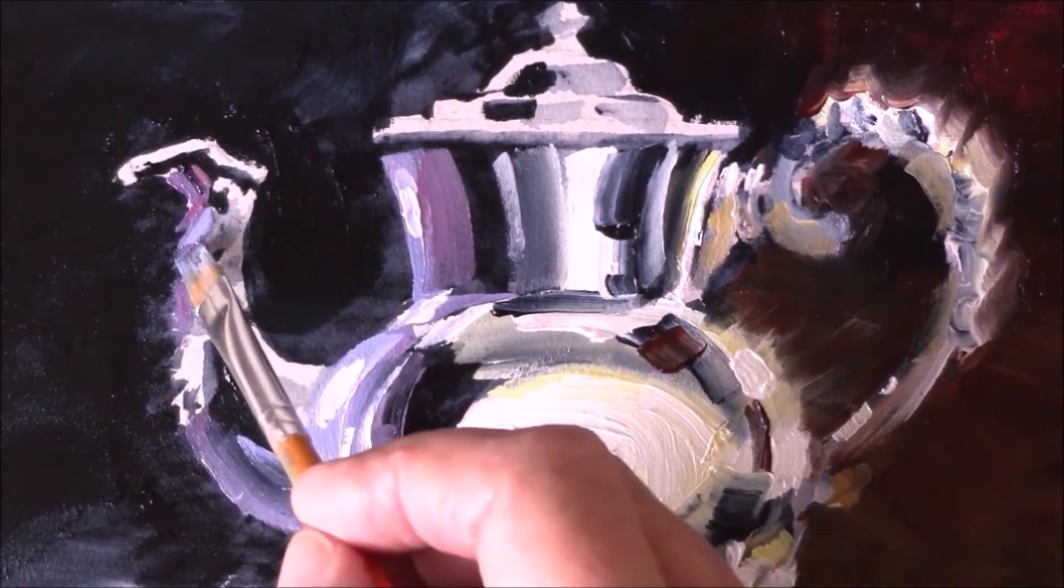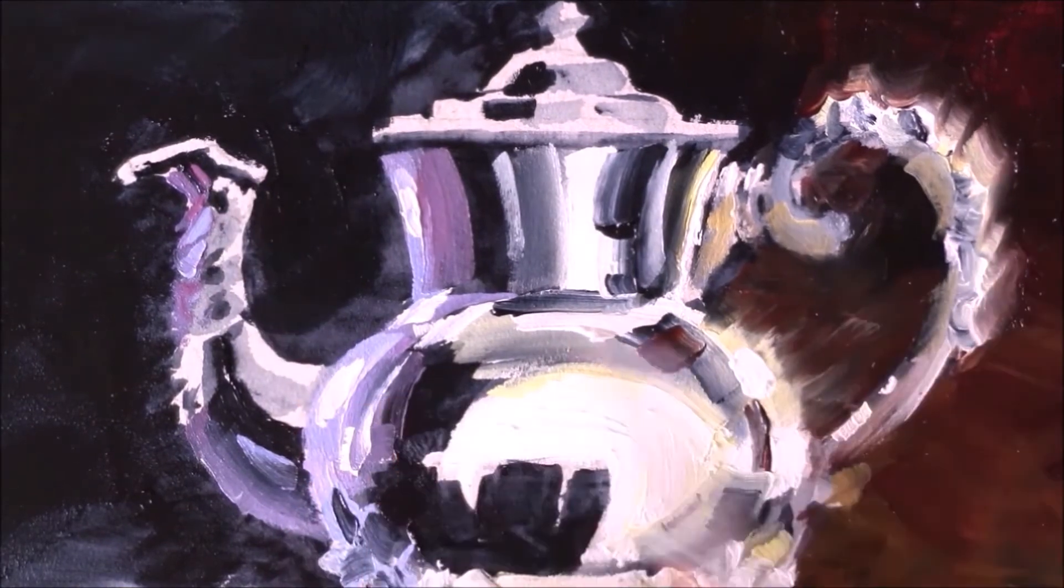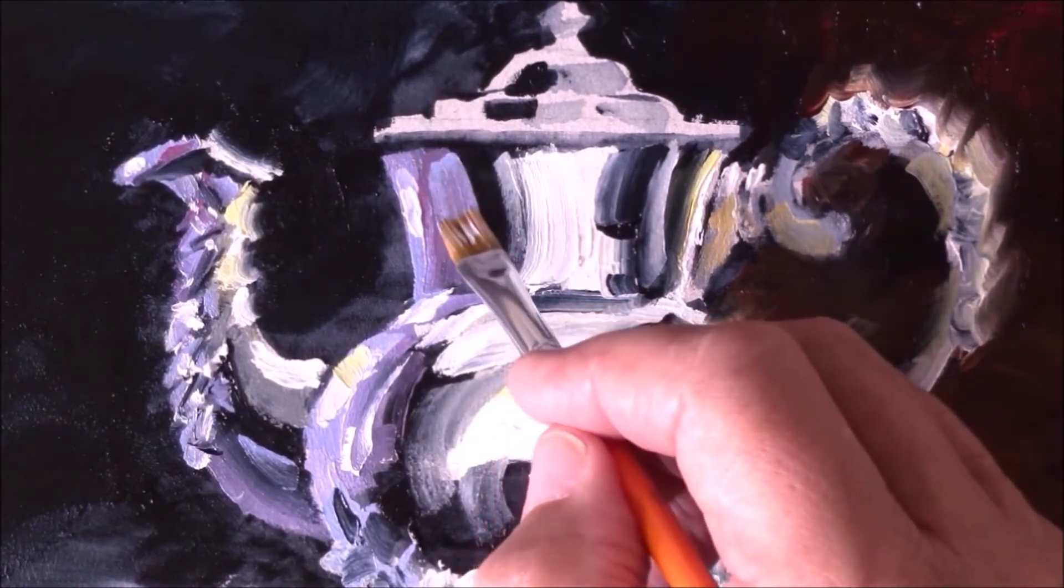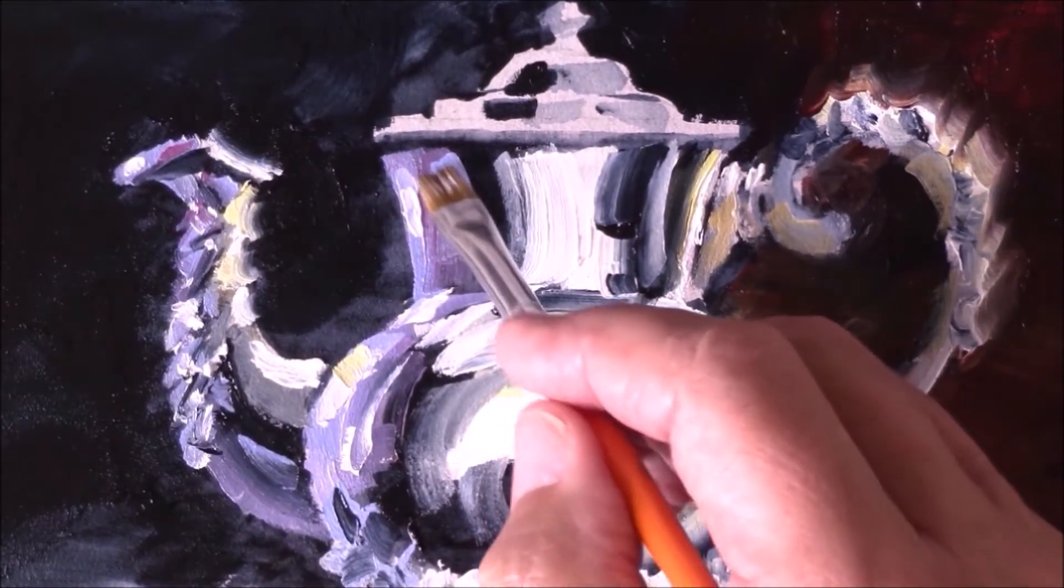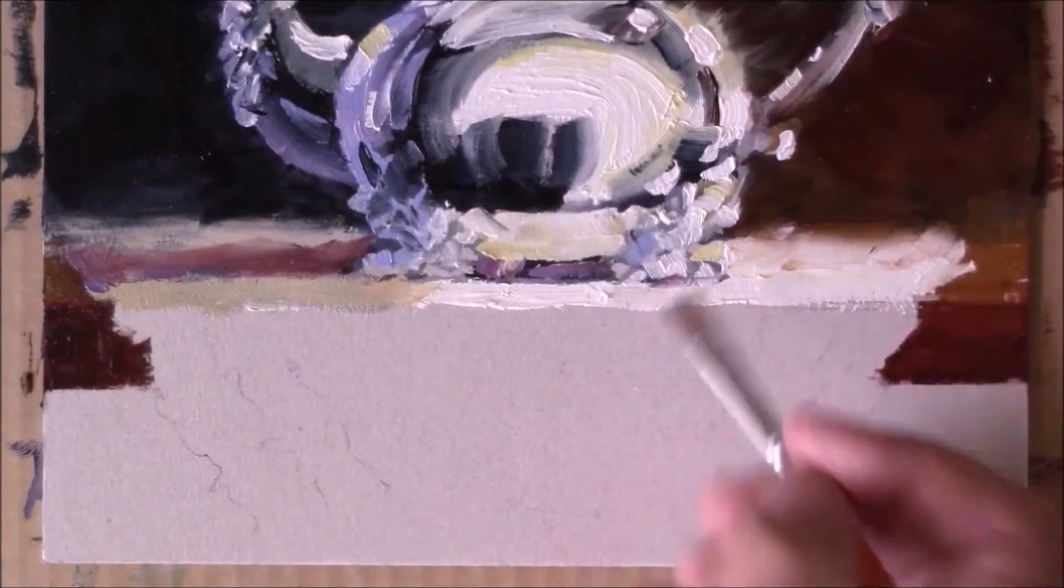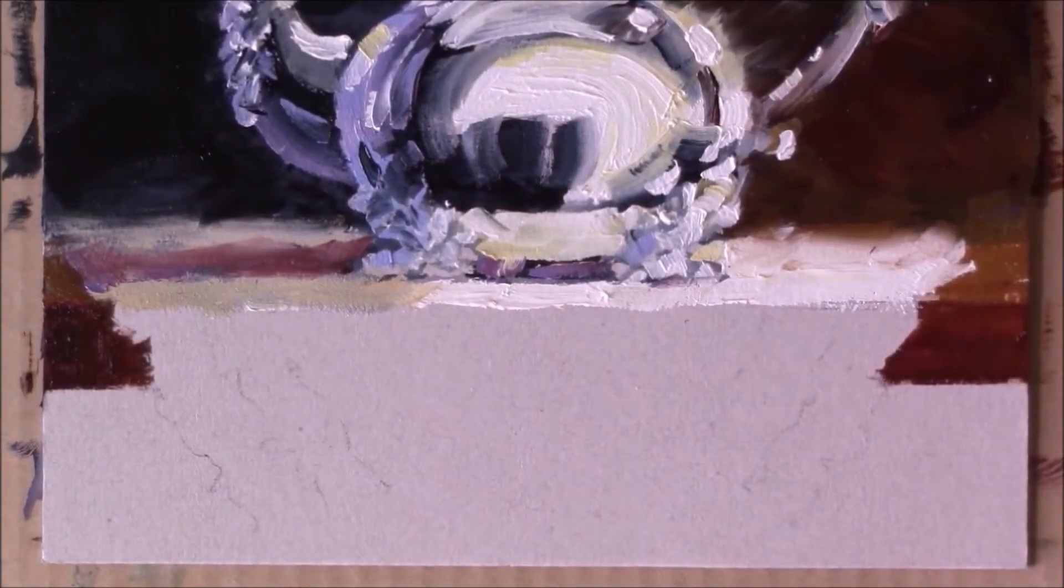And I'll also show you in the process of this how to paint shiny surfaces like silver so that they look convincing.